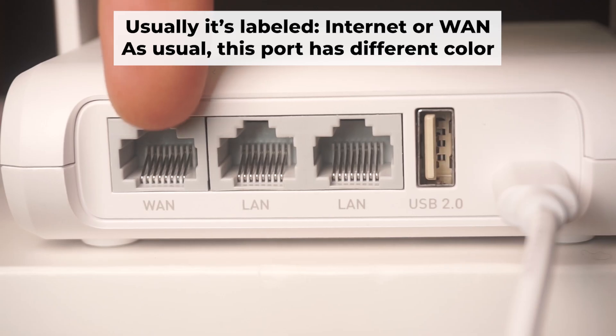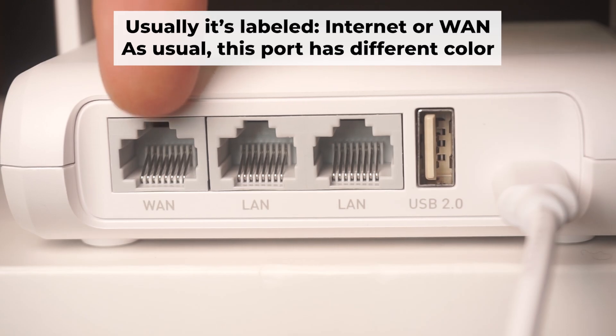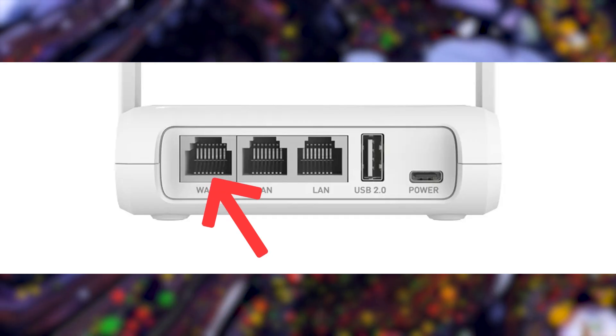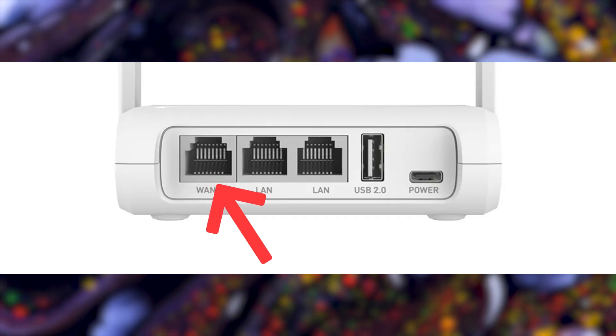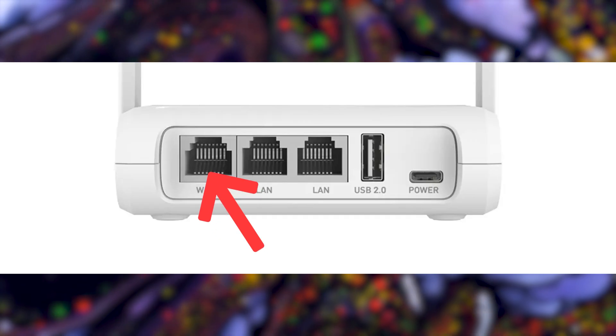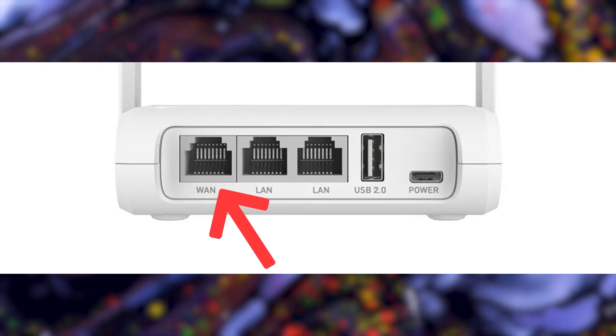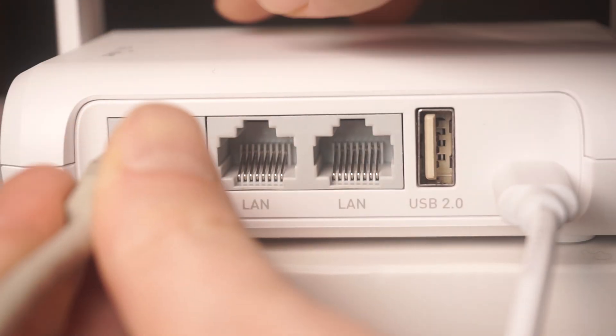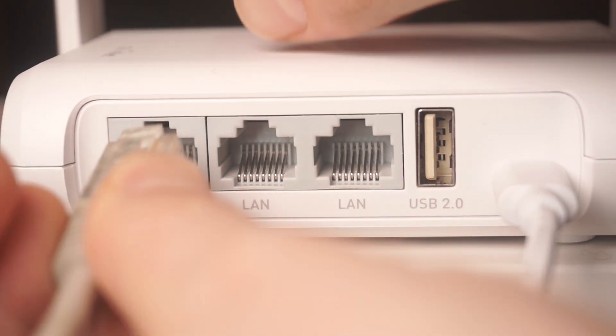Next, connect the cable from your internet provider or from your modem to the internet port. This port is often labeled WAN and typically has a unique color. Each cable should be inserted until there is a click.